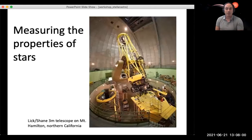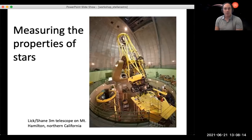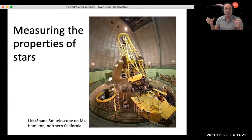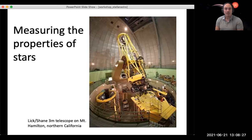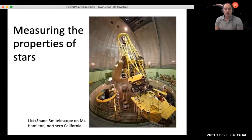We measure stellar properties mostly with telescopes. This is the Lick Shane three-meter telescope — the mirror has a diameter of three meters, kind of like having a pupil three meters across. That's the whole point of building these telescopes: it allows us to collect more light and see the universe in much higher resolution. It's up in Northern California at Mount Hamilton. We often do optical spectroscopy with this. These are the kinds of tools we use as observers to study the universe.